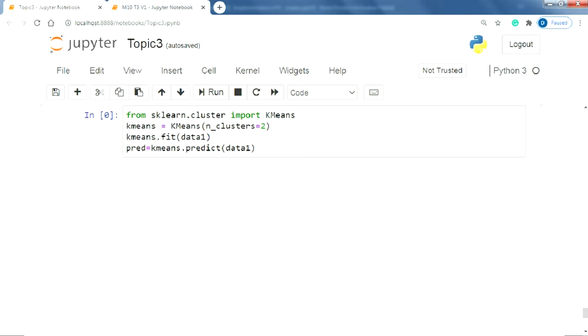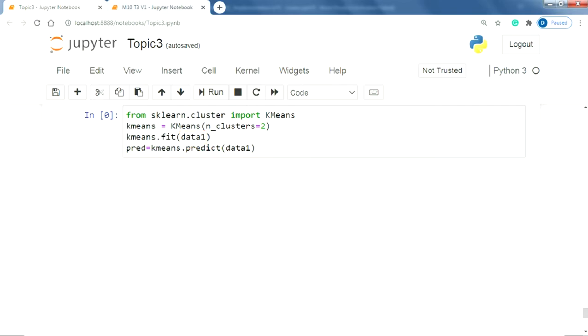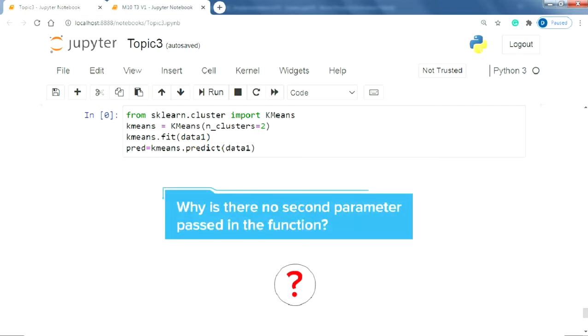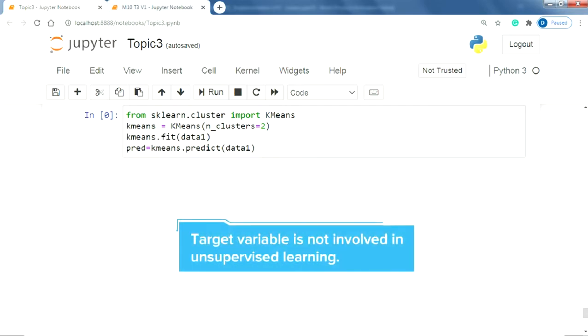And like we have done quite a few times now using sklearn, we will use the k-means.fit function and pass data1 as the data. Note that there is no second parameter being passed in this function which is different to what we have been following so far. Can you recall why? This is because we are tackling an unsupervised learning algorithm and there is no target variable involved in this problem.